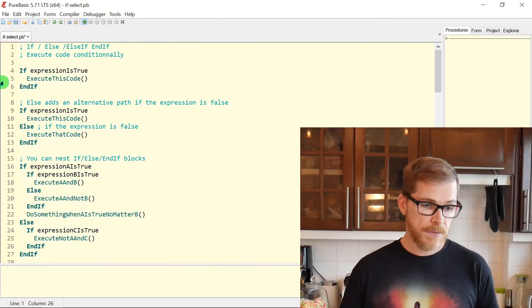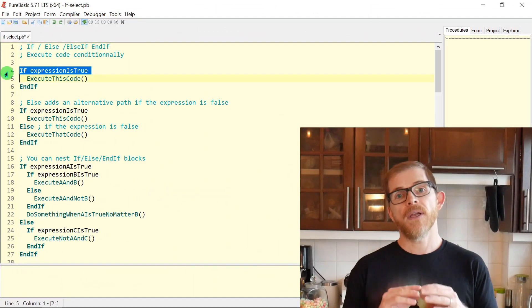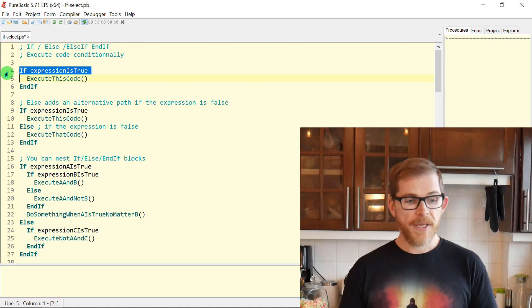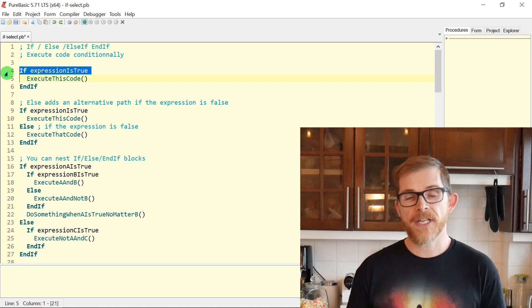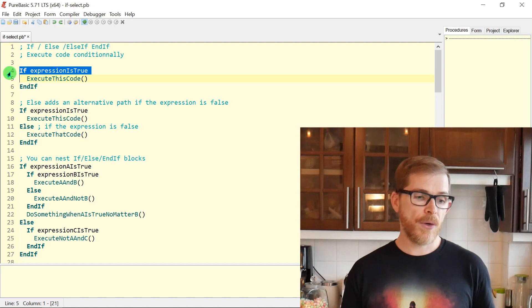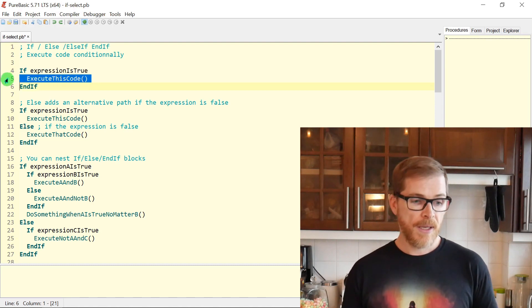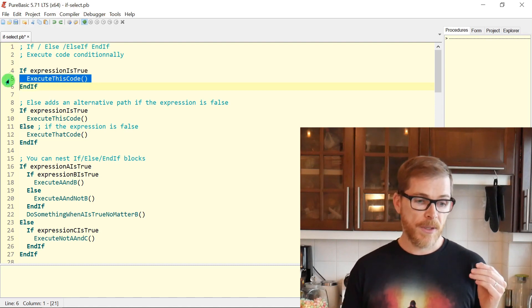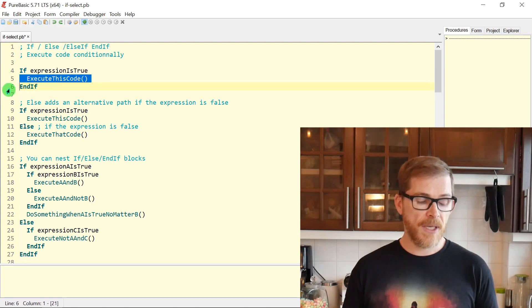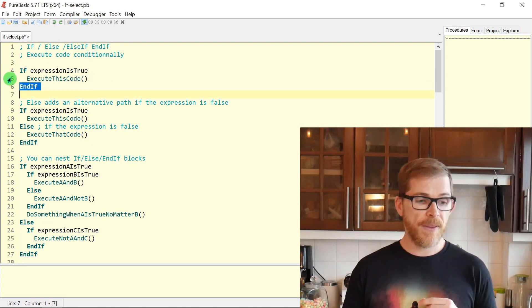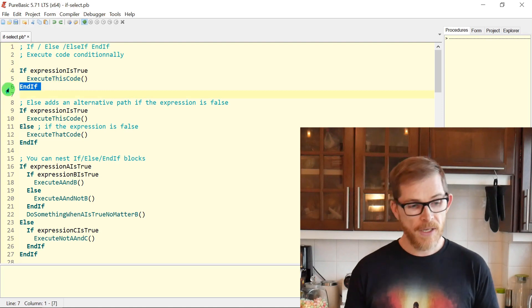IF is used in almost all programming languages. It's a very important keyword because it lets you switch between two execution paths. If you want to execute a piece of code only if one condition is met, you're using the IF keyword. How does it work?